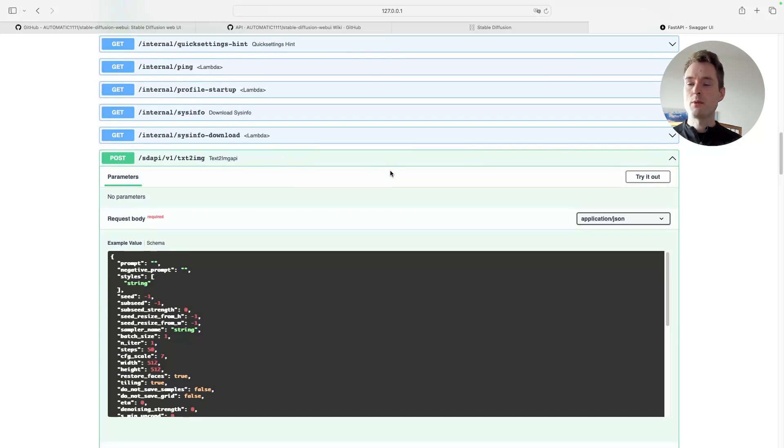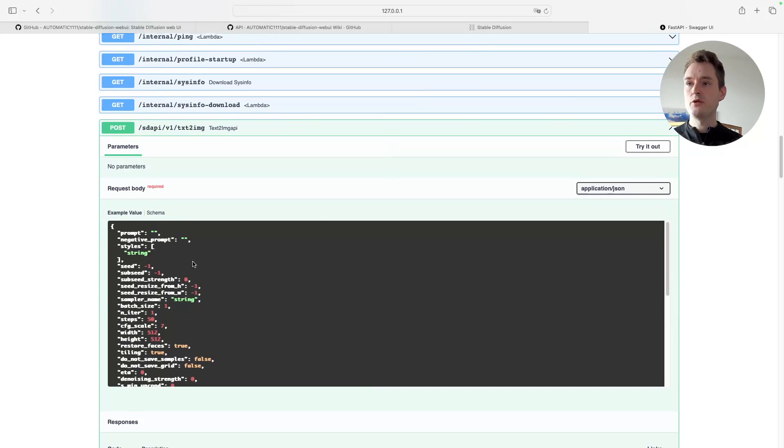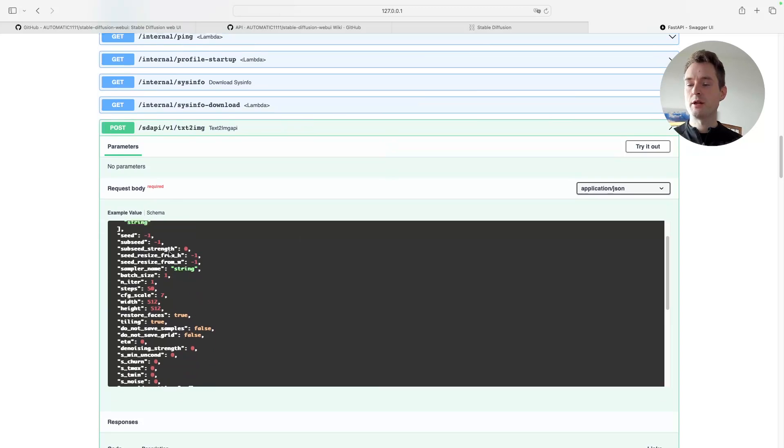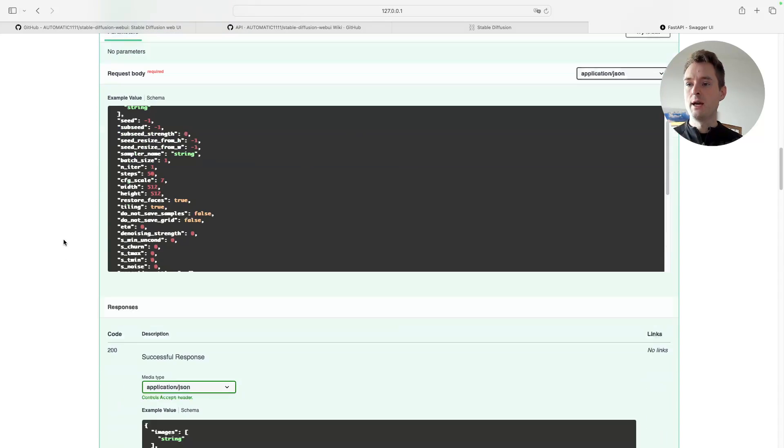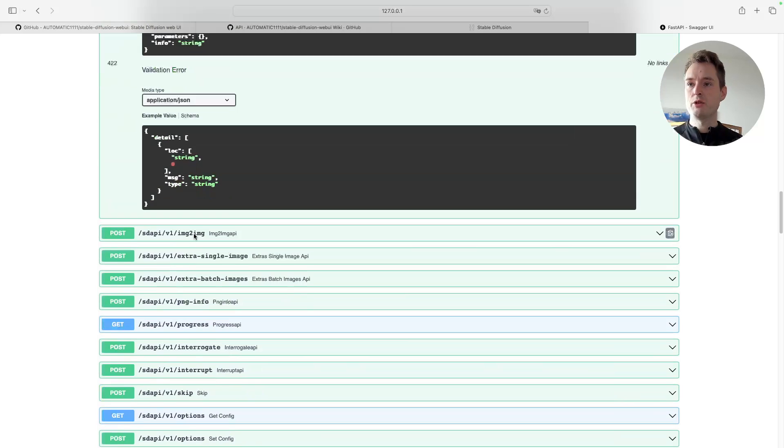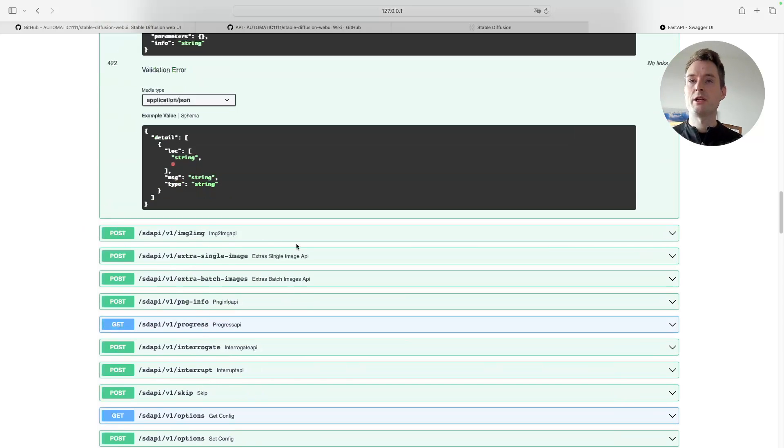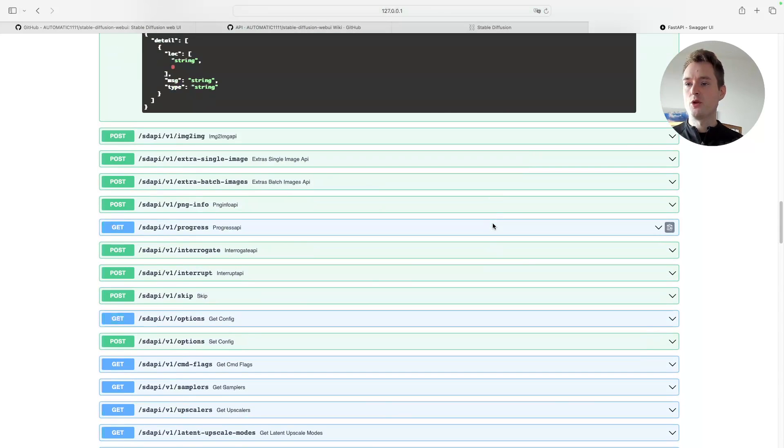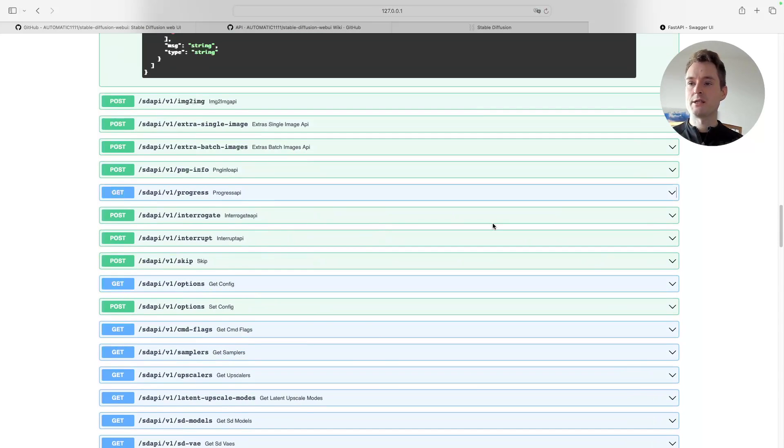You can also use this for reference if you want to do your own things in the future. You can see what are all the input parameters for the text-to-image function and also for all the other functions, like image-to-image and so on. This is like documentation you can use if you want to build other more complex processes—there's upscalers down here and stuff like that.